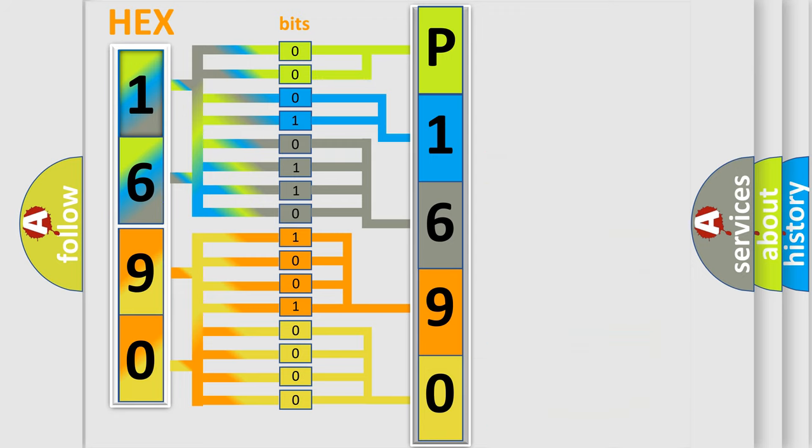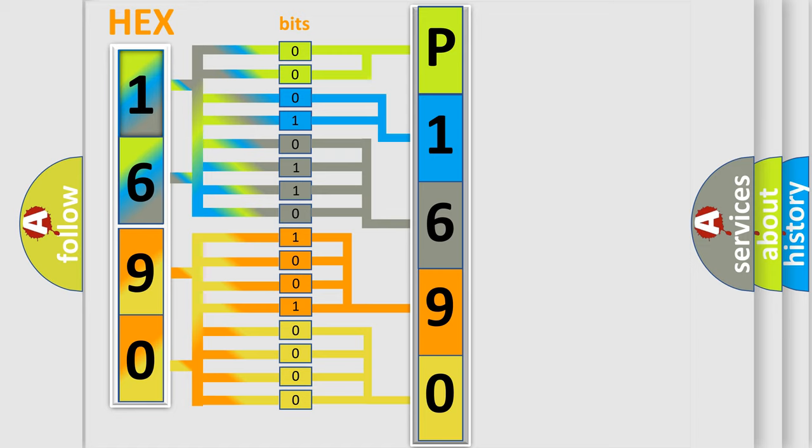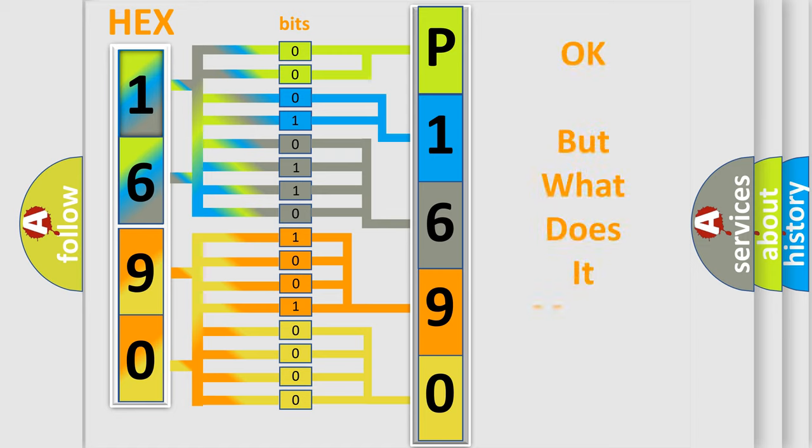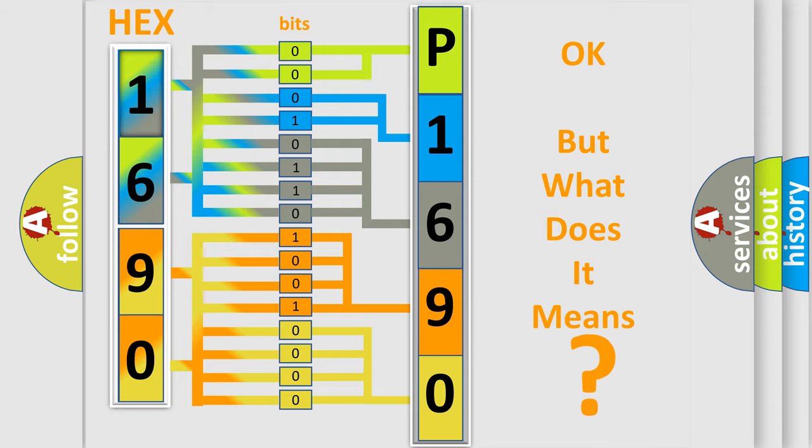We now know in what way the diagnostic tool translates the received information into a more comprehensible format. The number itself does not make sense to us if we cannot assign information about what it actually expresses.